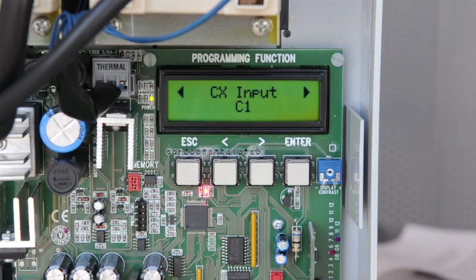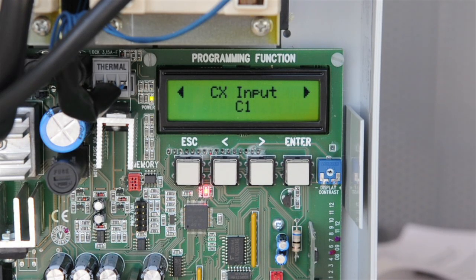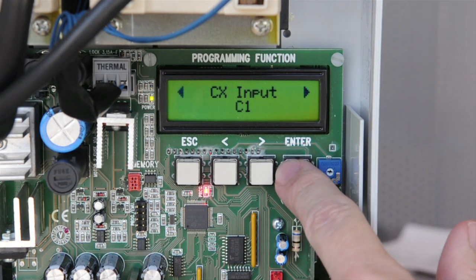CX is set to Safety Device C1. Either install a safety device or disable. Here we will disable.